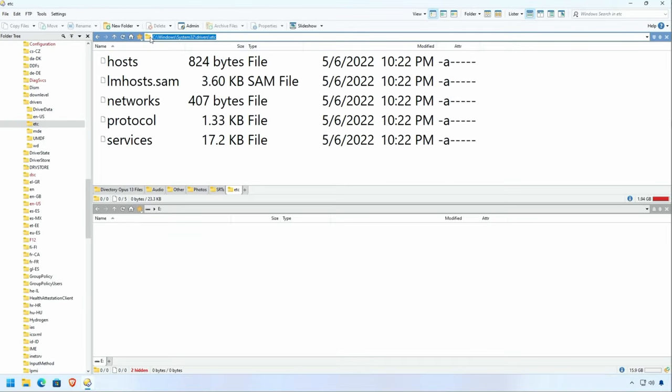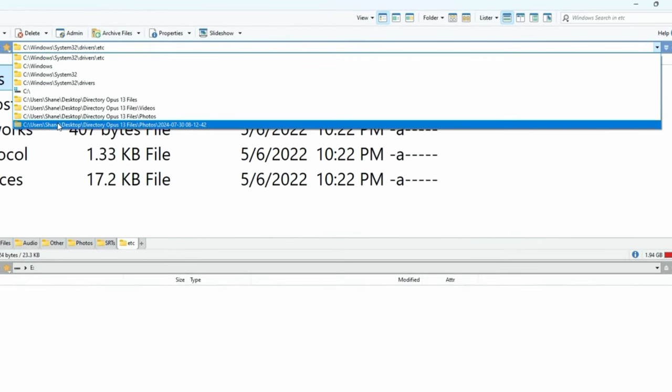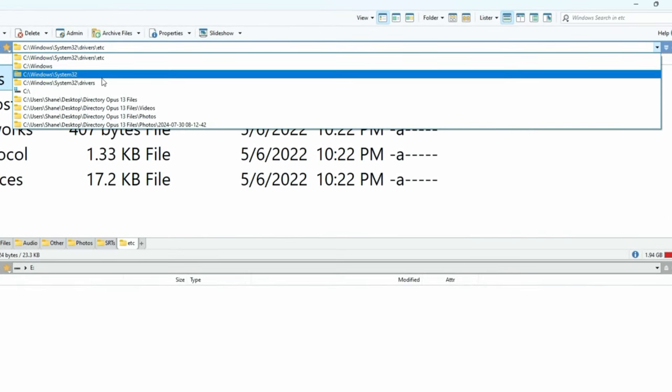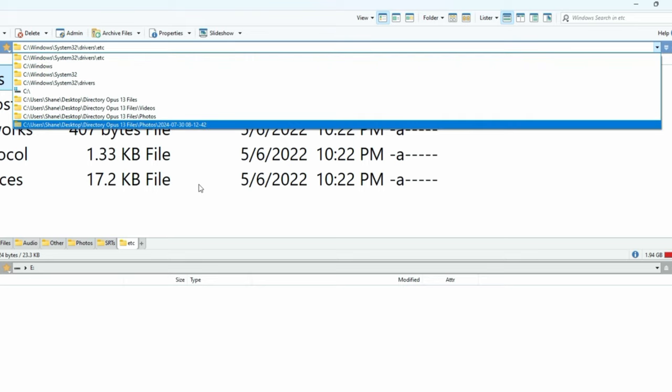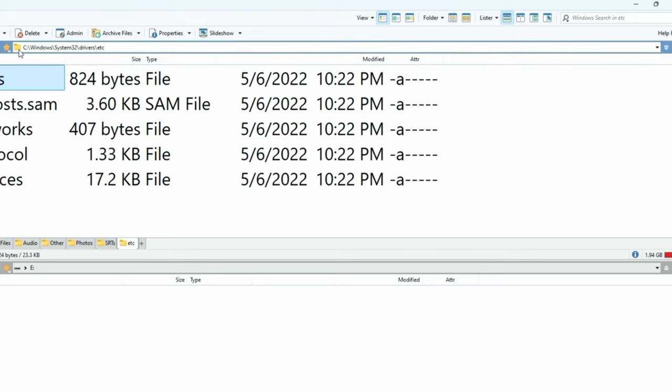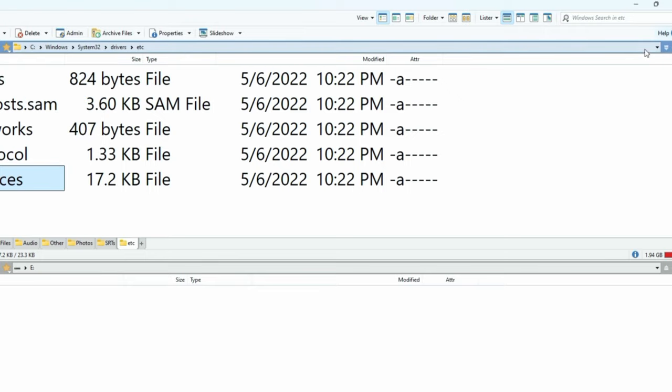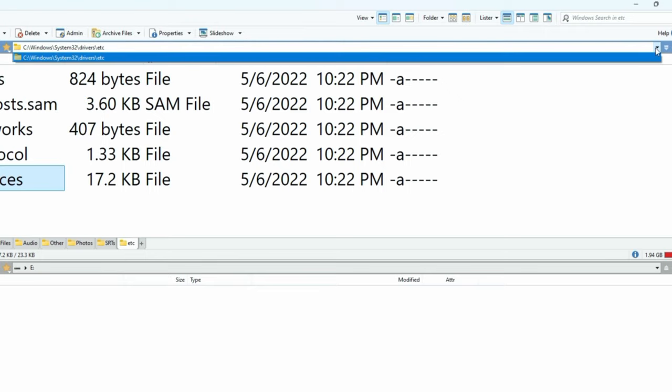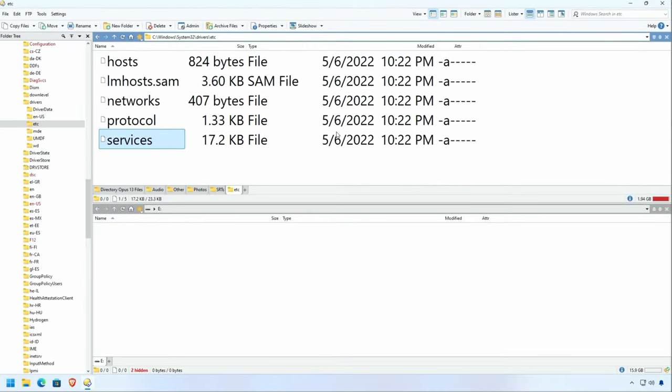And the breadcrumb trail also has a historical record as well. If you use the drop down here, you can see all the places that I've been. You may want to clear that out for whatever reasons. Wink, wink, nudge, nudge. If you right-click this folder icon right here, there is a clear history that will help keep that breadcrumb trail history a little more private.